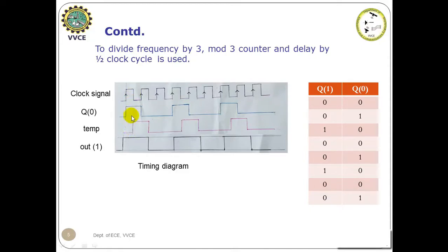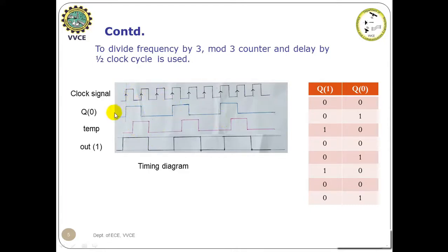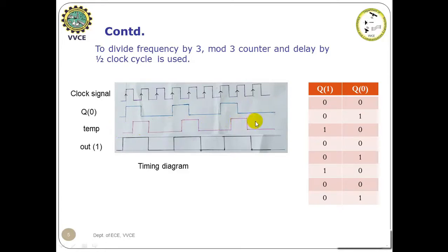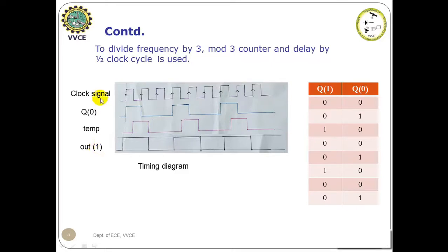That is, it is being activated not at the positive edge but during the negative edges of the clock pulses. So this clock signal Q(0) represents the LSB bit of the mod 3 upcounter, and this clock signal named as temp represents the delay by half clock cycle of the same LSB bit of the mod 3 upcounter. Now out(1) is the OR operation of these two clock signals, that is Q(0) and temp.